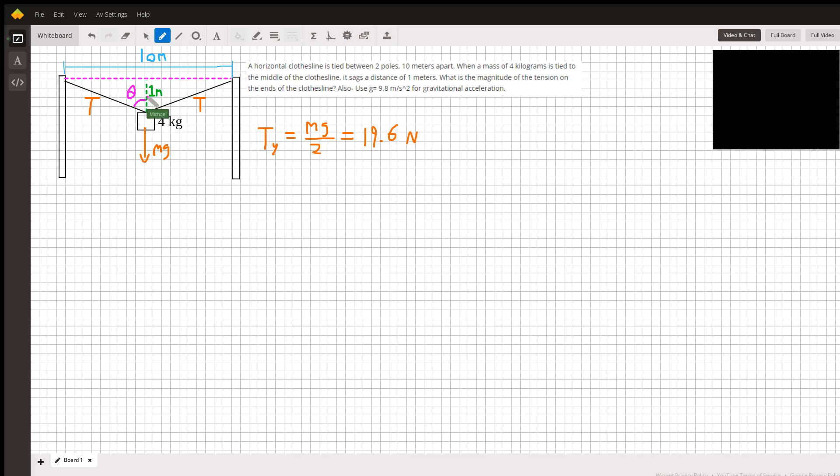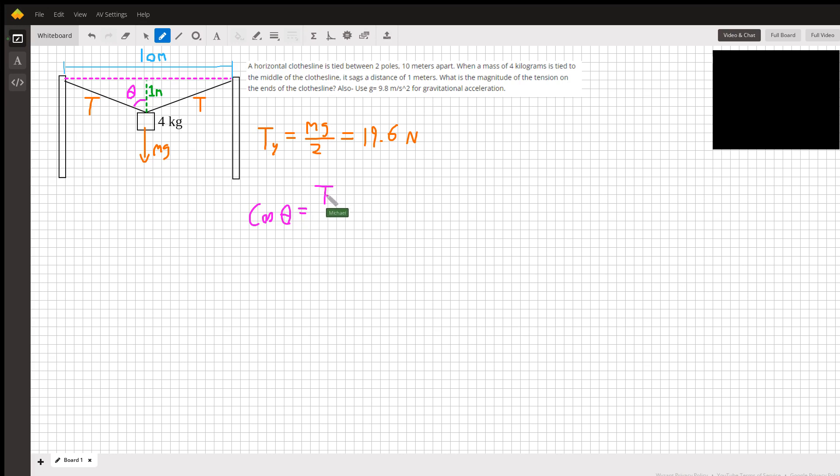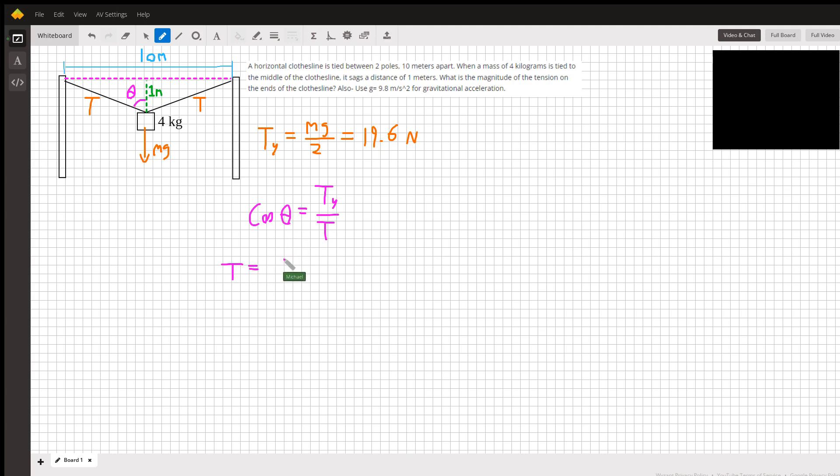Adjacent and hypotenuse is the cosine, so we can say that cosine of theta equals the adjacent, which is the y-component, over the hypotenuse, the total tension. We want that total tension, so rearranging by dividing by cosine, we get T equals the y-component divided by the cosine of theta.